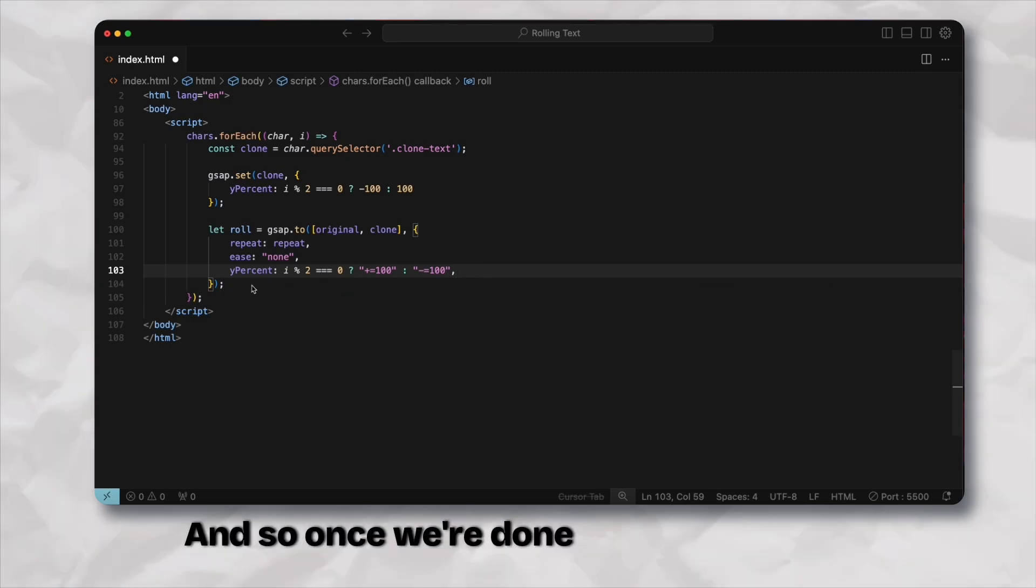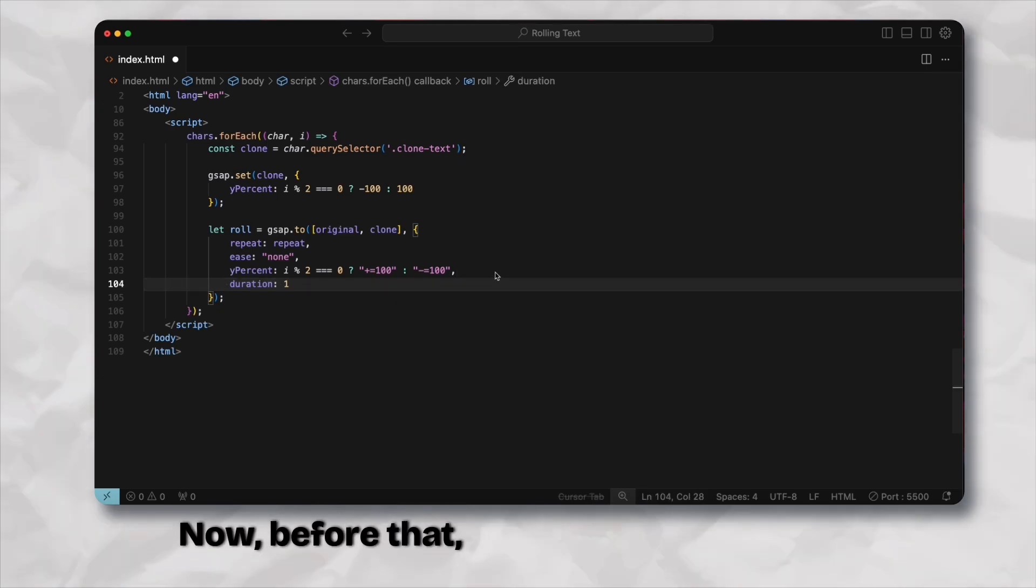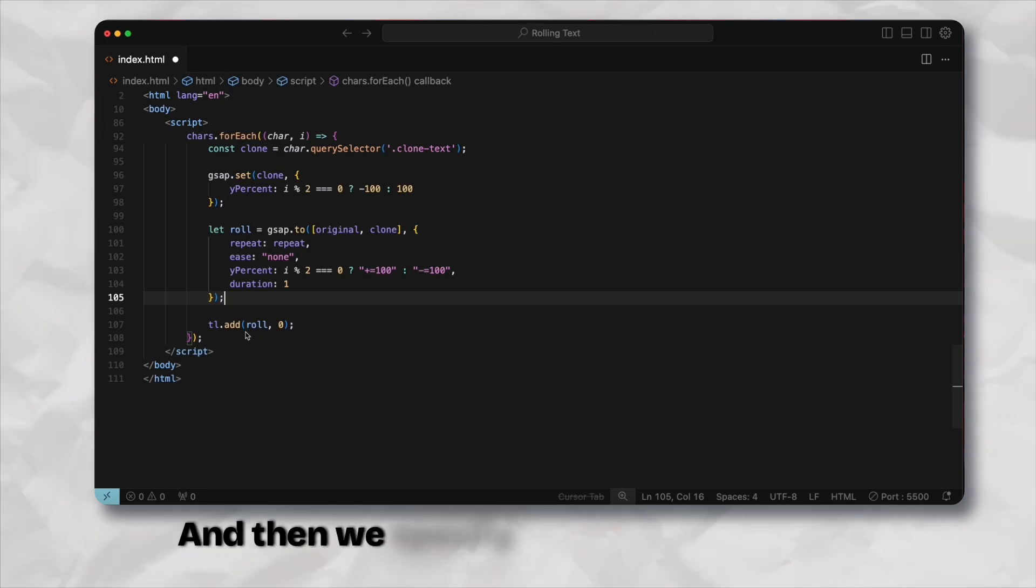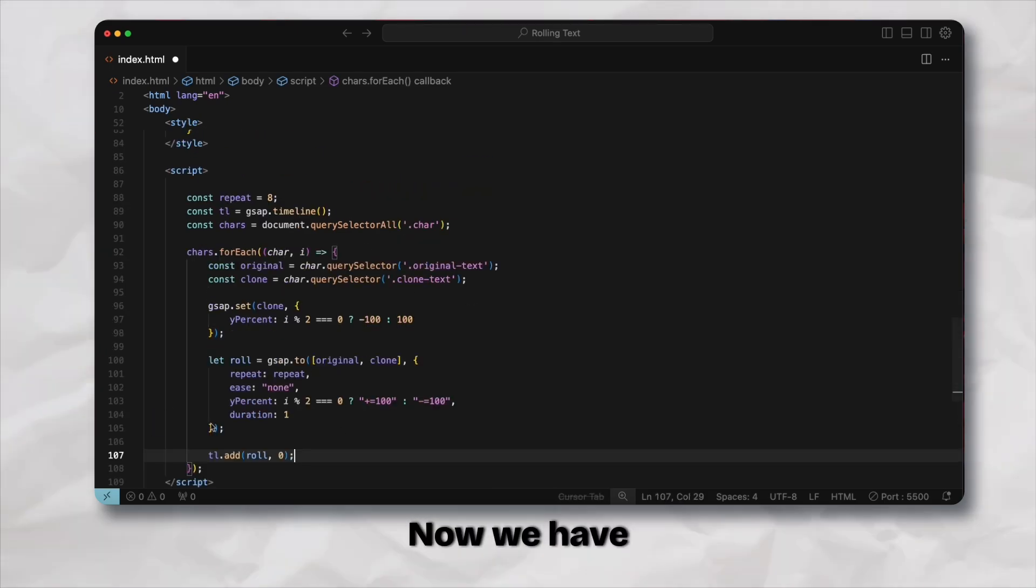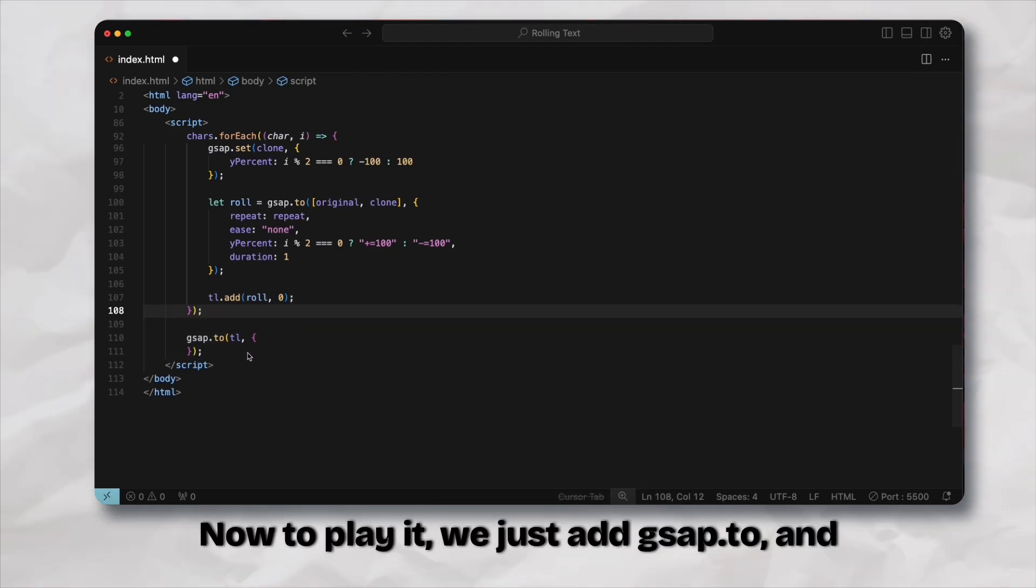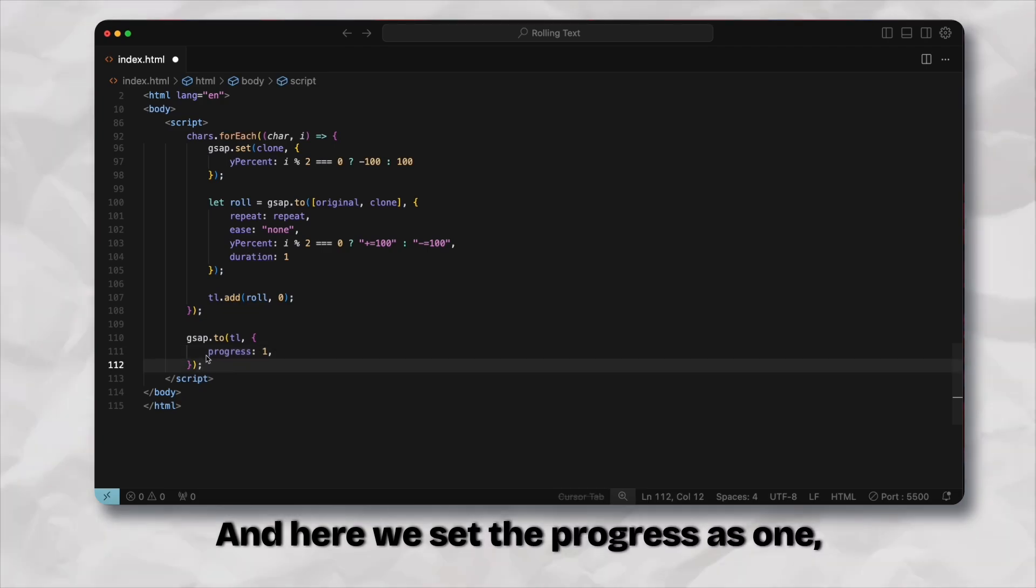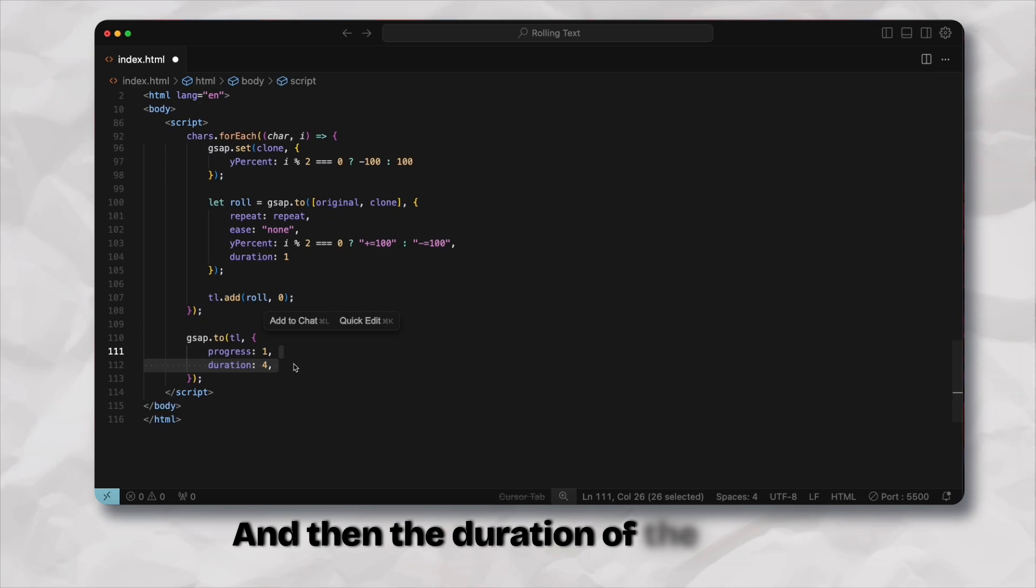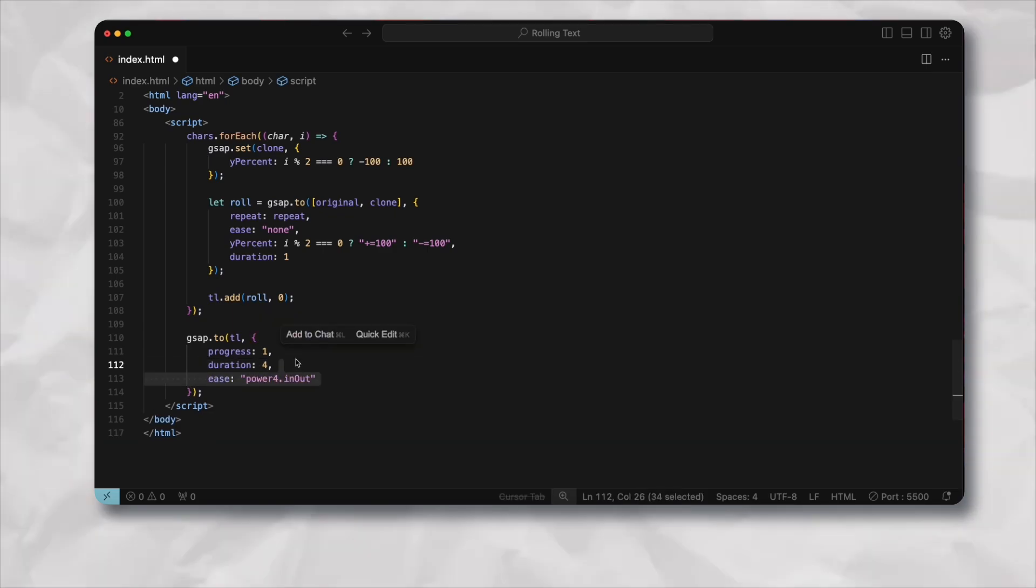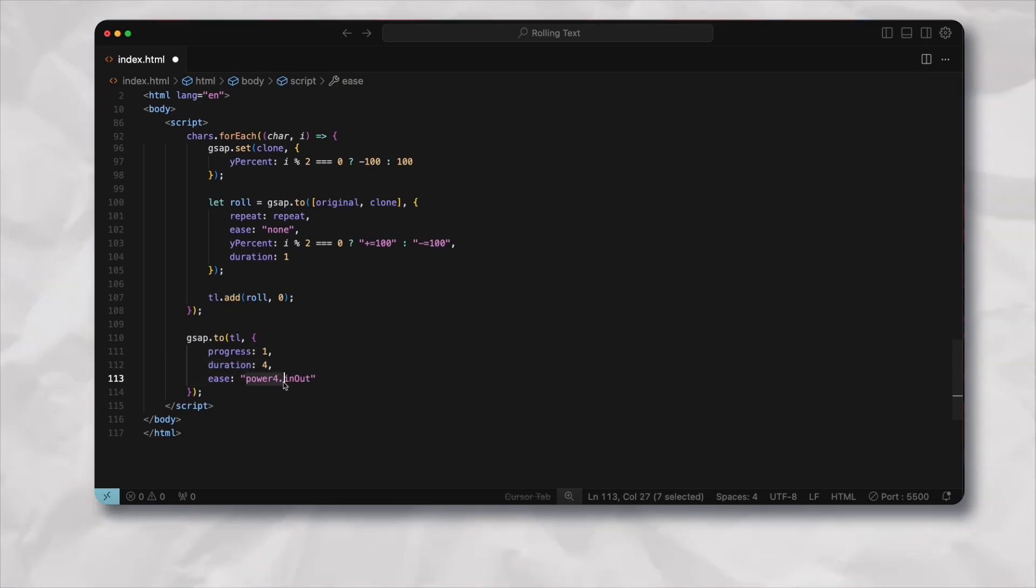Once we're done with the roll we just add this roll to our timeline. We also need to add a duration and then we add this roll to our timeline and we specify that this needs to be at the very start, so we add the timestamp as well of zero. To play it we add gsap.to and then here we add the timeline and set the progress as one, meaning start from zero and end at one which is basically the entire animation. The duration of the entire animation needs to be four seconds and the ease effect that we have is power four in out, which basically means you start off pretty slow and then increase the speed by four times and then end.